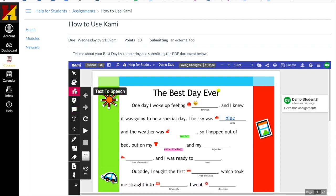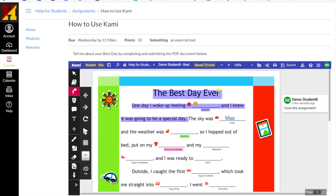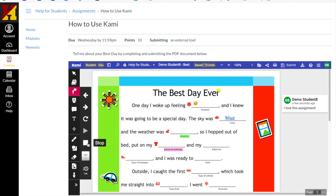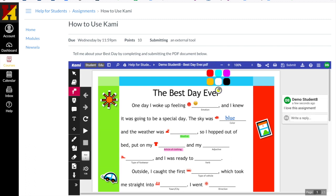Text-to-speech allows the document to be read to me. When I click the arrow button it starts reading — 'The best day ever. One day I woke up feeling...' and then it reads all those underlines rather than what I put into them. It's reading to you what the best day ever was. But if you needed to have the document read to you, you could have that happen.